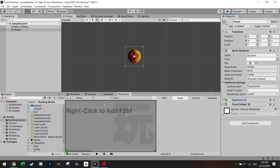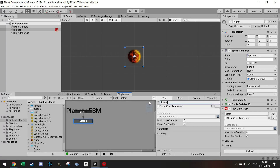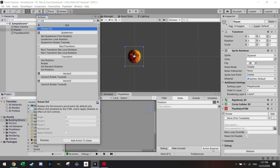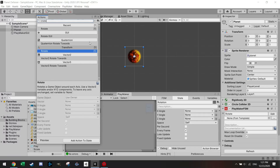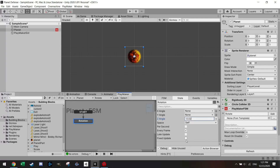Open the PlayMaker editor and dock it. Add the first FSM to the planet called 'Rotate'. In the state, add a Rotate action on the owner with a Z angle of minus 0.02, set to run every frame. This will have the planet slowly rotating, which makes it look cooler.